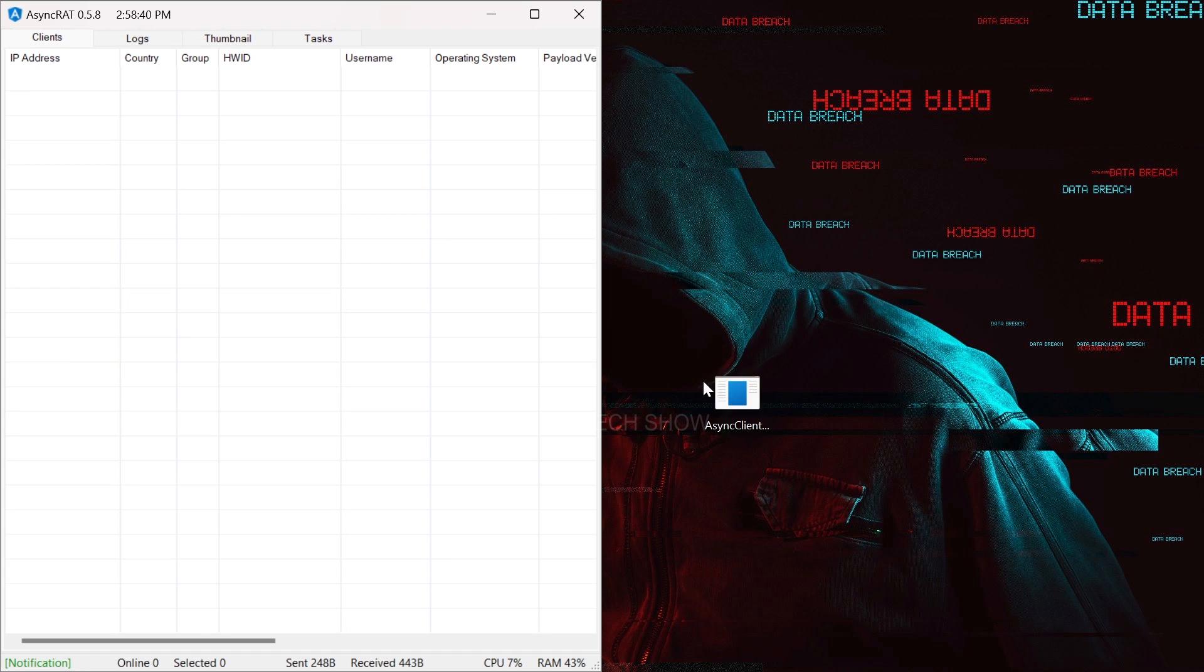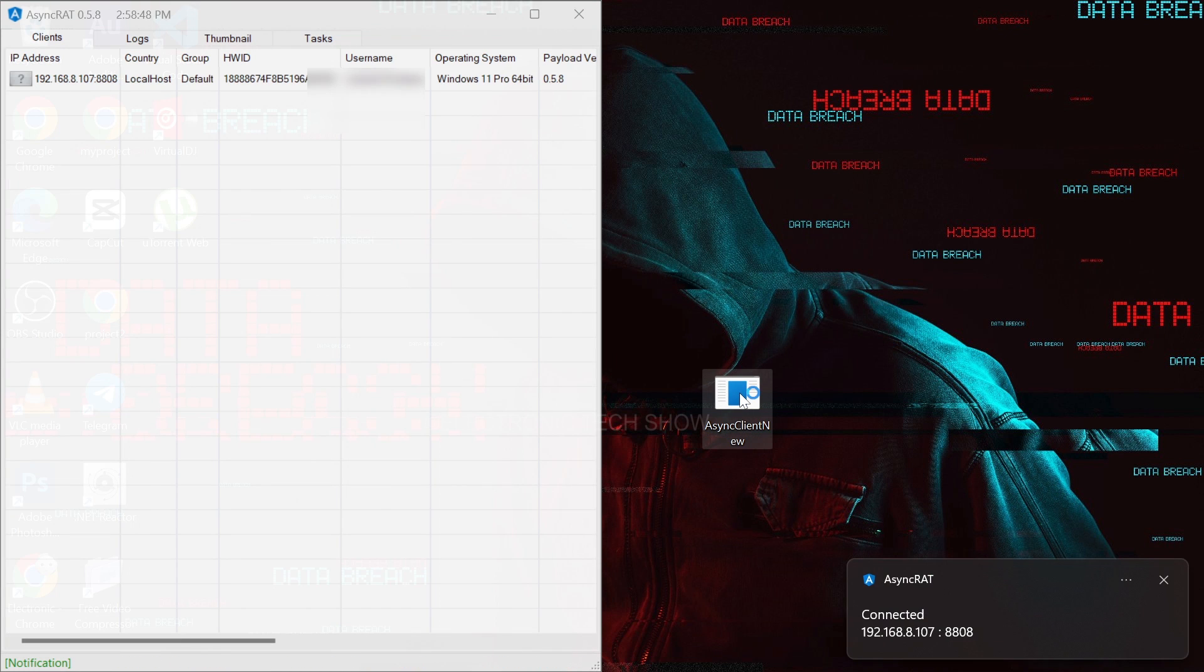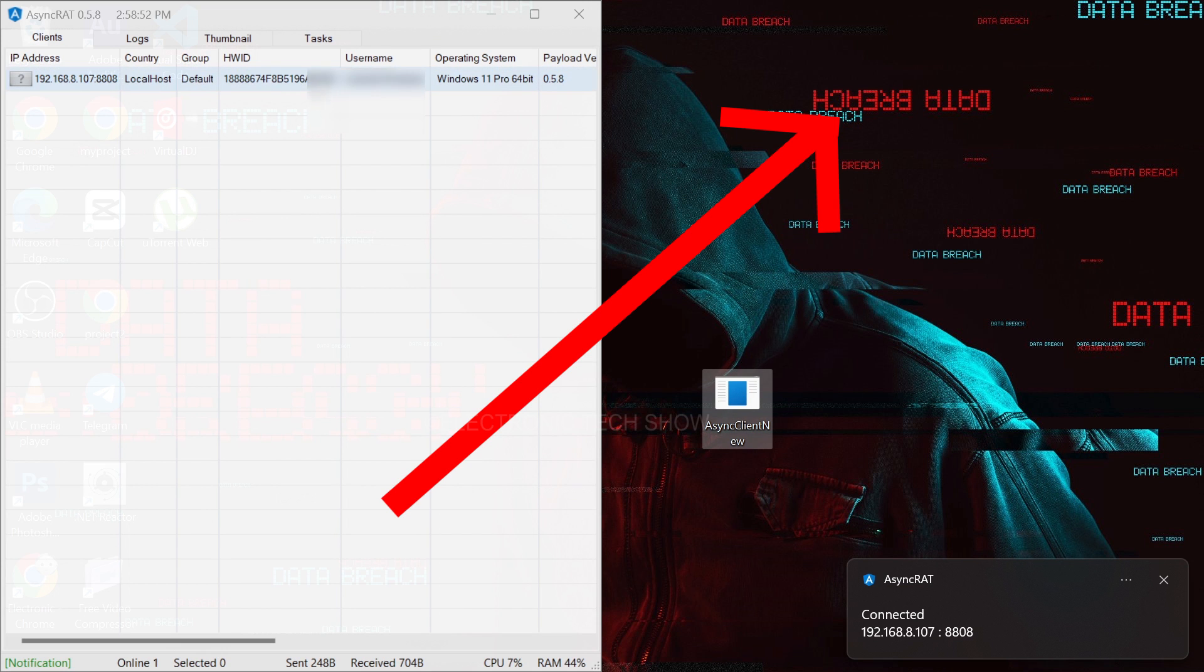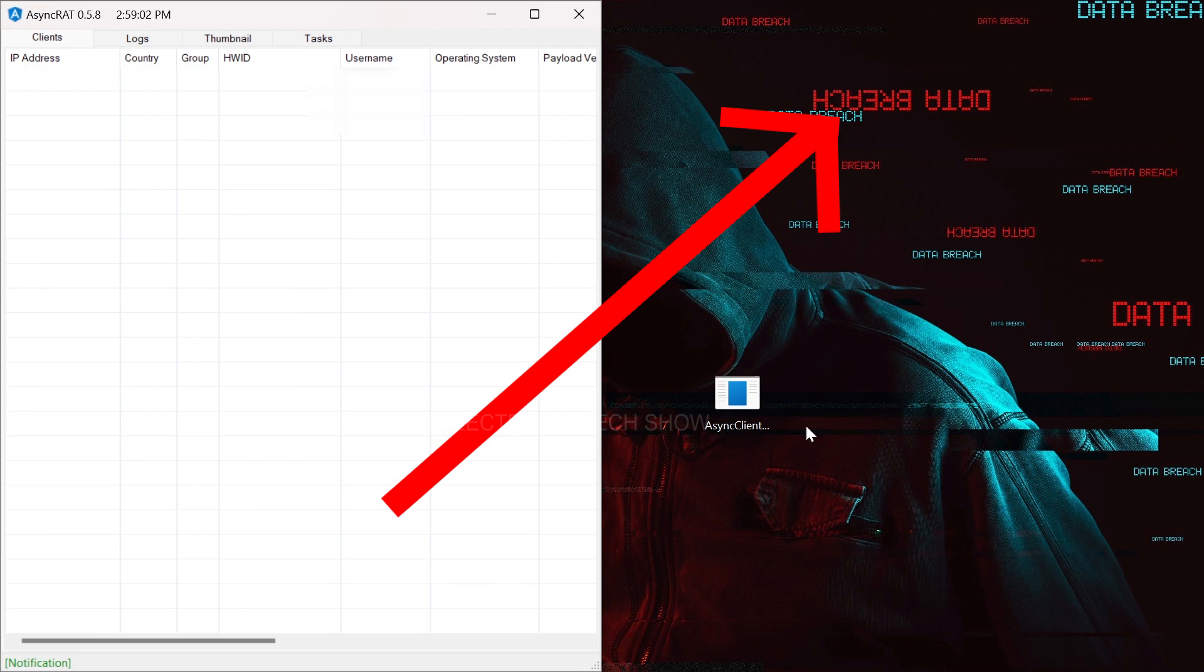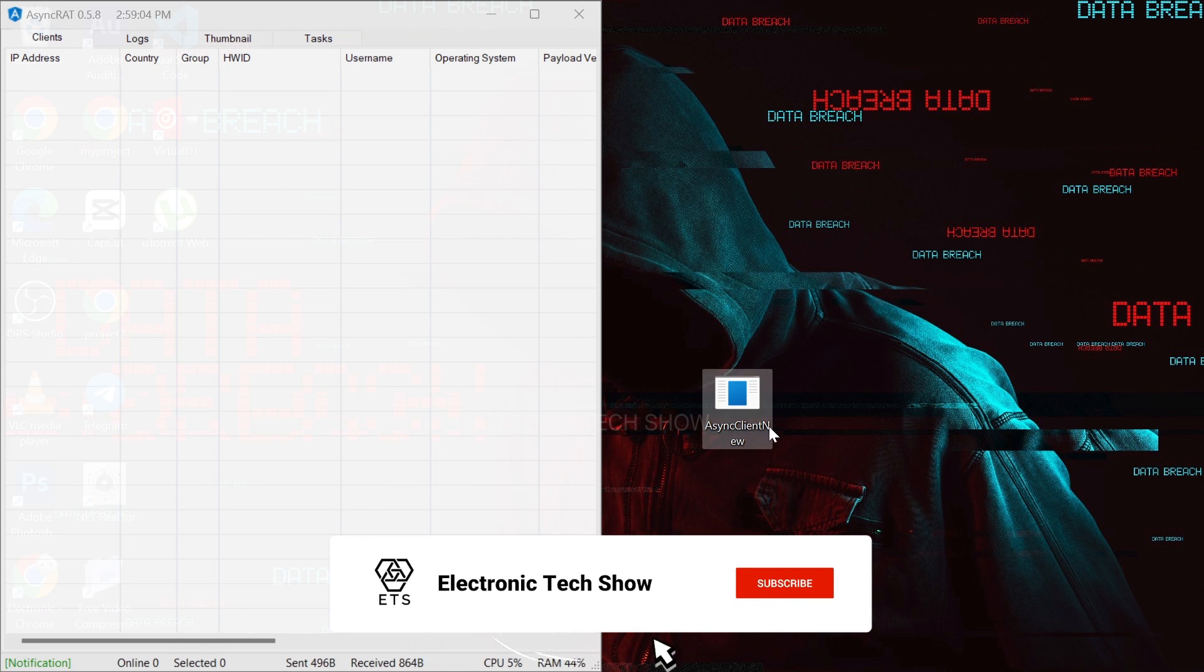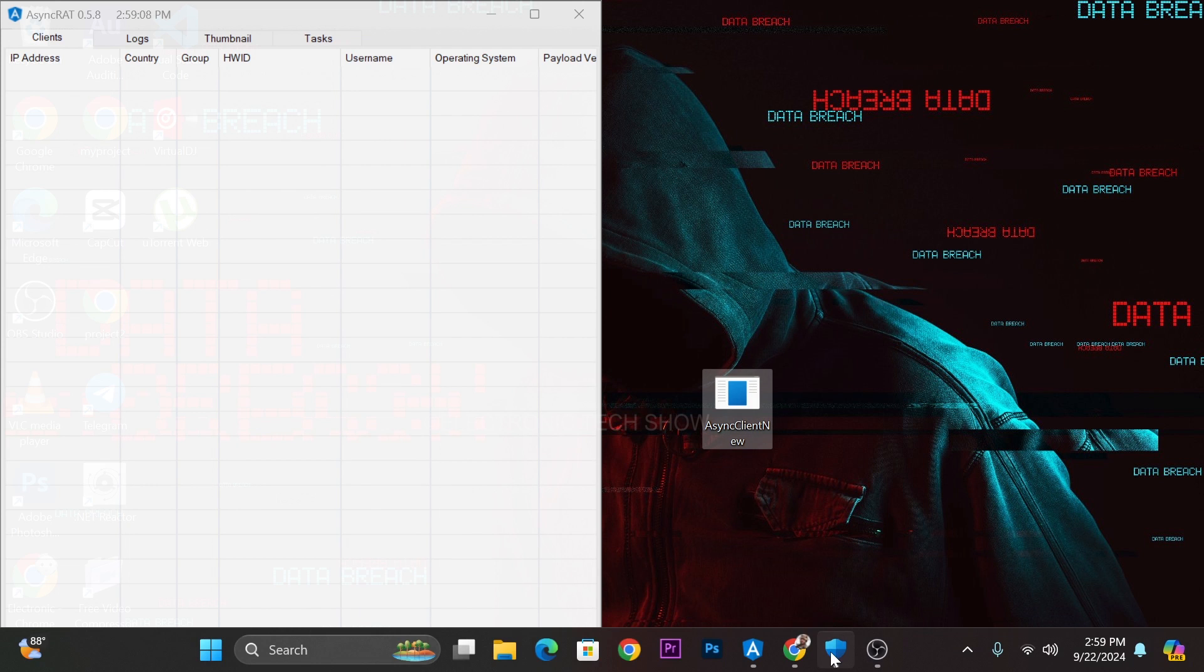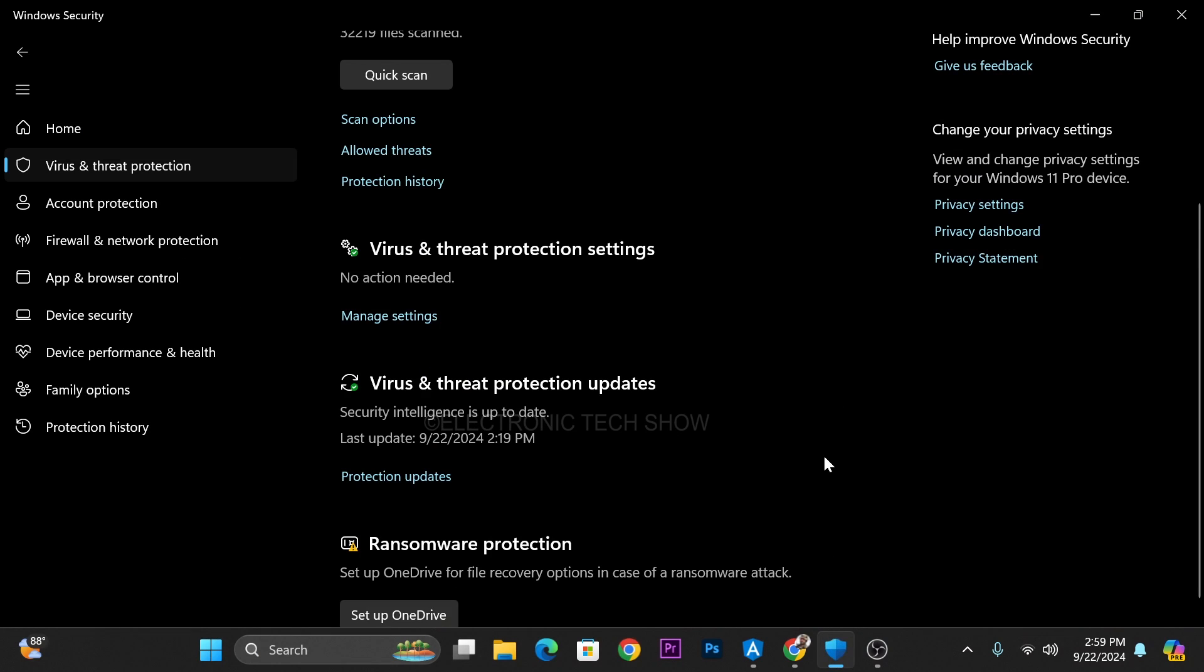First, I have my payload right here, which enables us to remotely control target machines. You can create this in under 5 minutes by watching this video. The problem is that we can't directly run this executable file because Windows Defender blocks it.